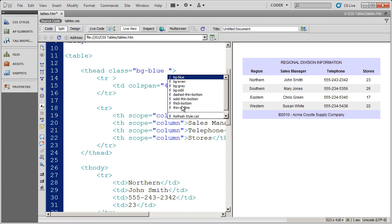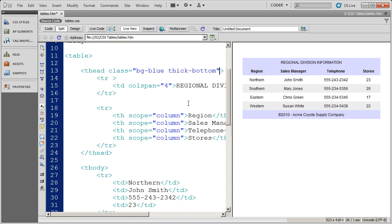And Dreamweaver will automatically bring up these hints showing you the styles that you can choose from. You could just type it in if you're not using Dreamweaver, but I'm going to go ahead and do thick bottom border there.